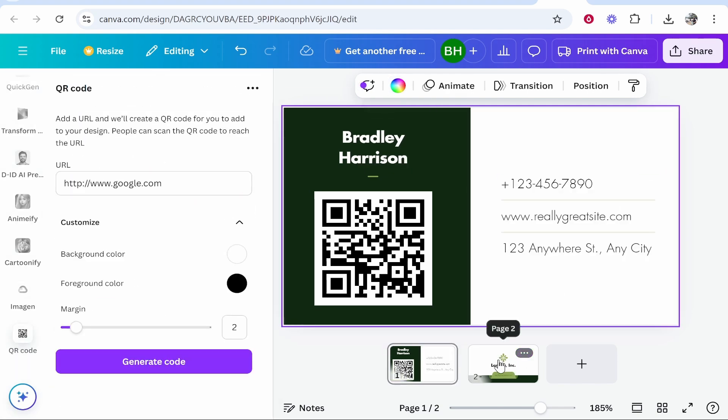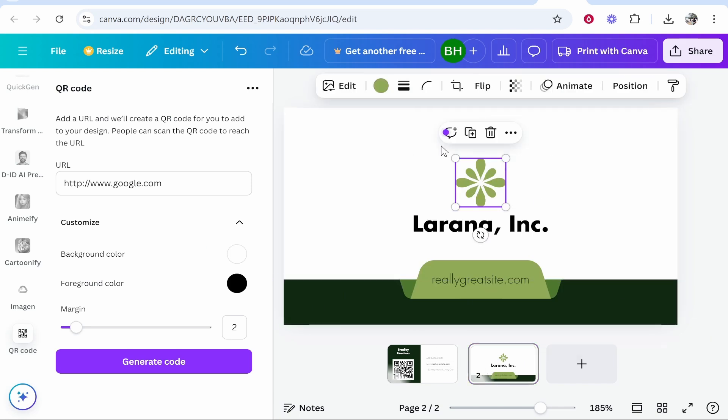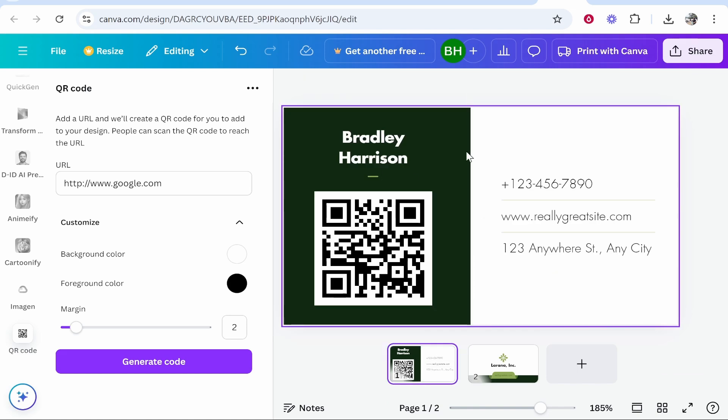Then you've got down here page two. This is going to be the back or the front of your business card. Obviously you would customize this in the same way that I've just shown you for the first page.